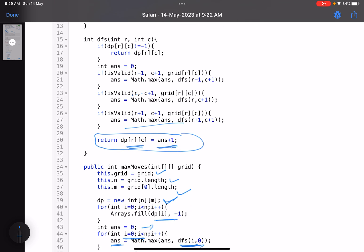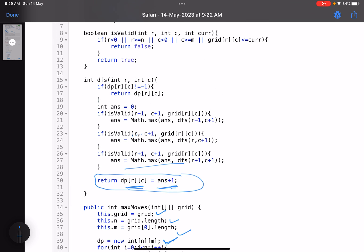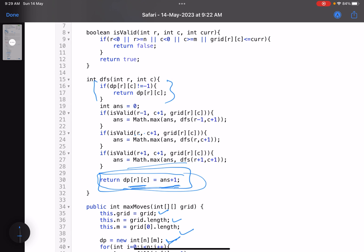This is a very small code. Most people are probably getting TLE because they're not storing the answer — without memoization you end up computing the same values again and again. Storing results in the dp array avoids that repeated computation.